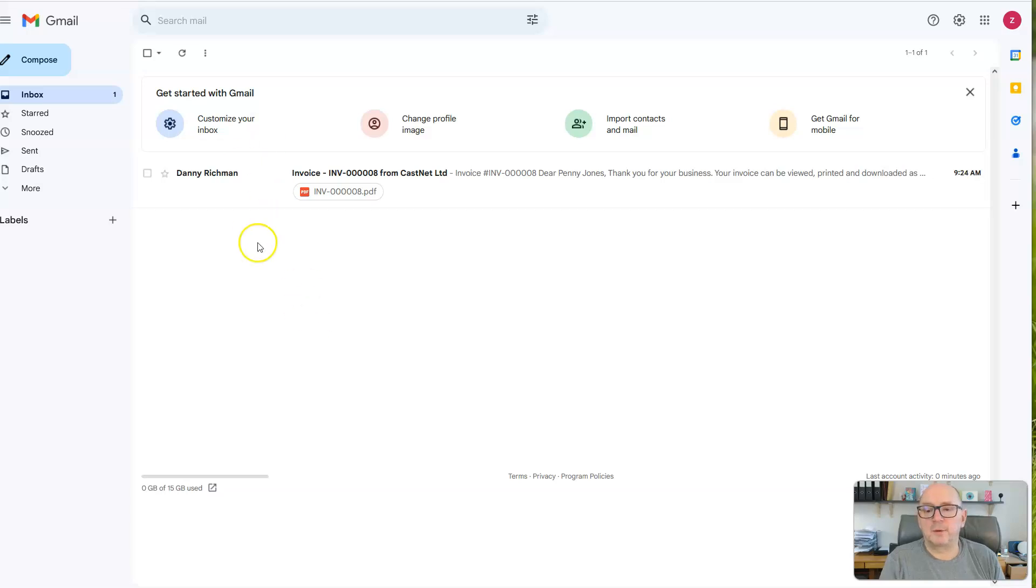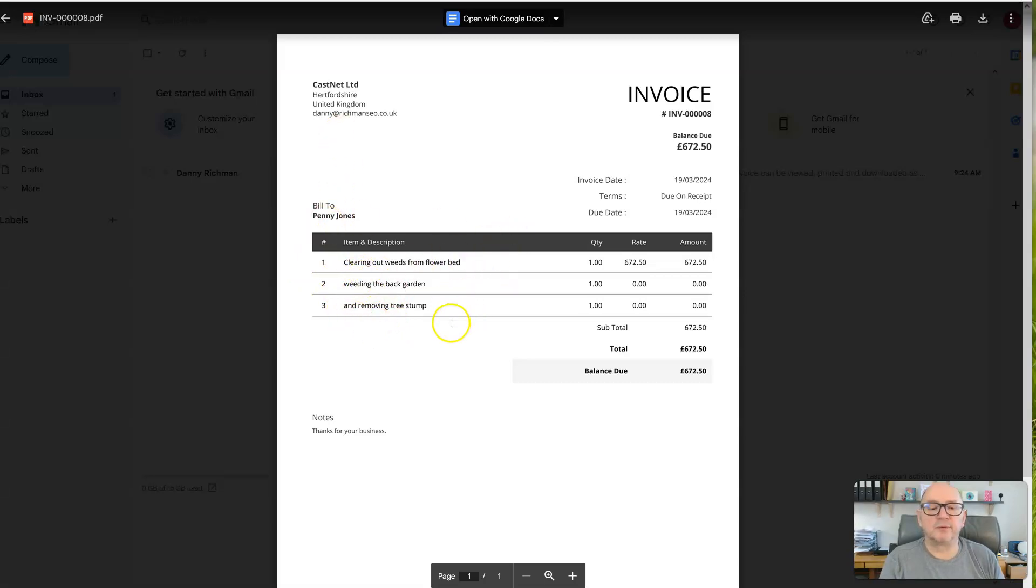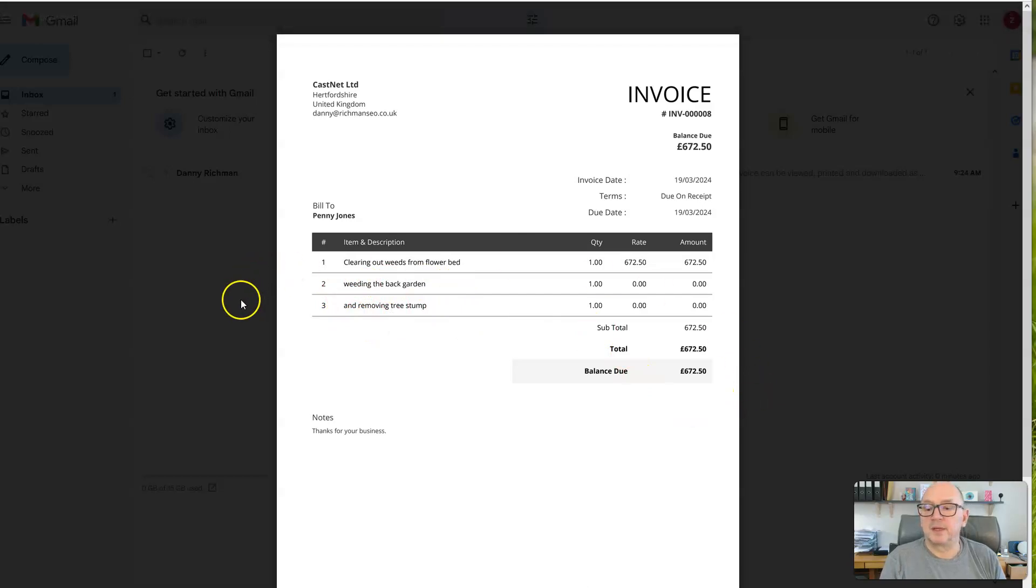Okay. And there we are. We can see it's come through to the inbox, click and open up the PDF and we can see it's to Penny Jones: clearing out the weeds from the flower bed, weeding the back garden, removing the tree stump, £672.50.